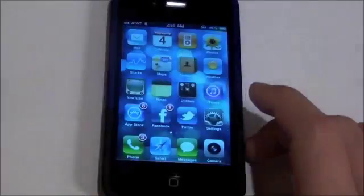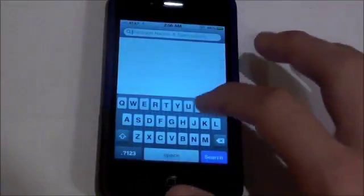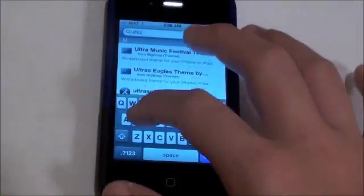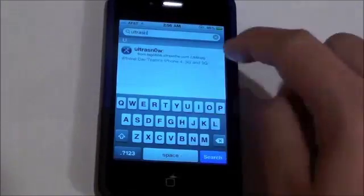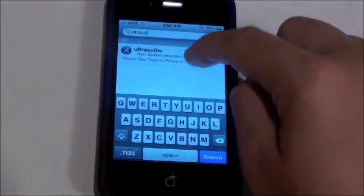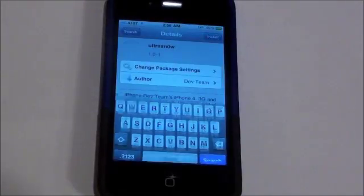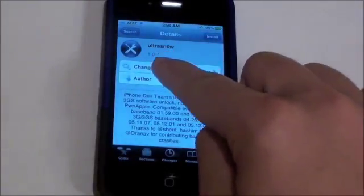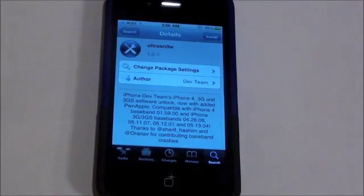So when you've done that, you can go into Cydia, and go into Search, and then type in UltraSnow. There it is right there. Make sure when you're in UltraSnow, you're on version 1.0-1 or higher.